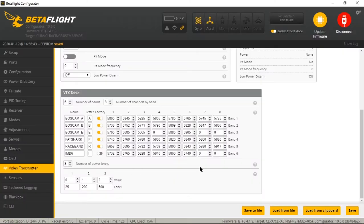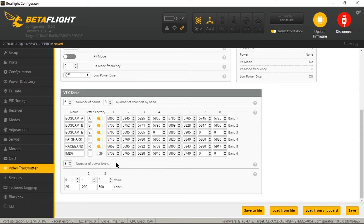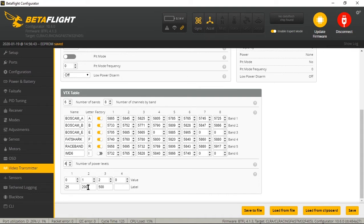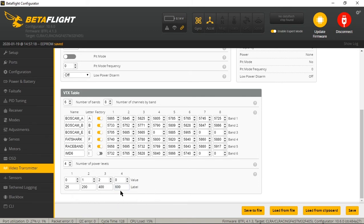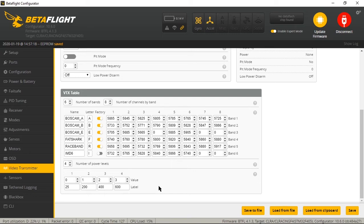But like I said, there is a cool feature with the new way of having to configure VTX tables. I run AKK VTXs, the FX3, and they have four power values. The power values on those are 25, 200, 400 and 600. And I will see those values in my OSD now when I want to change my power setting on my VTX and smart audio. Also change that to three. And then hit save.